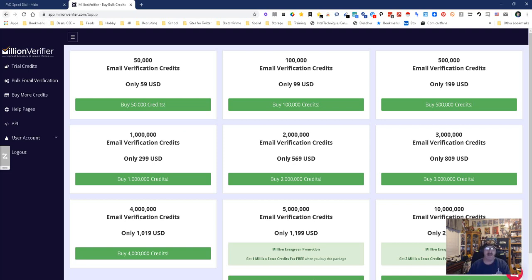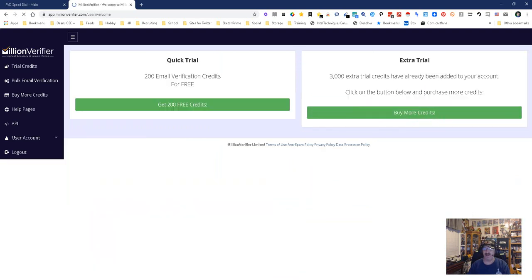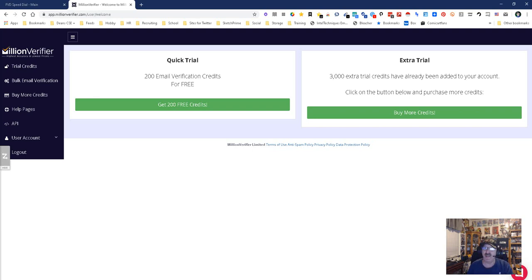I did my 3,000 verifications for like ten bucks. You can get free credits too - you get 200 free credits to start, and I believe that's 200 a month, so that's pretty cool.